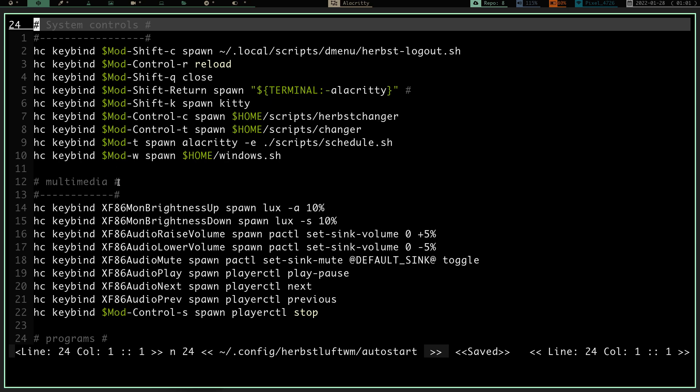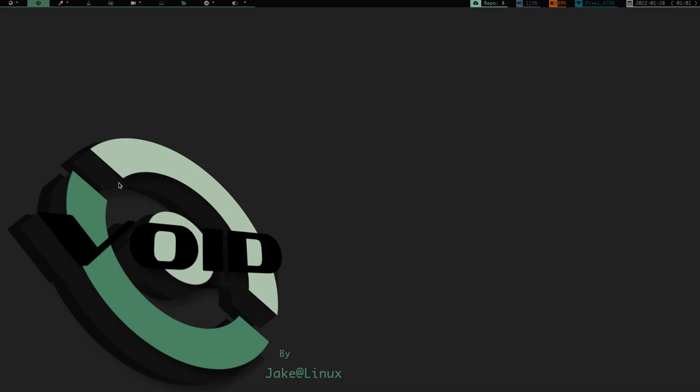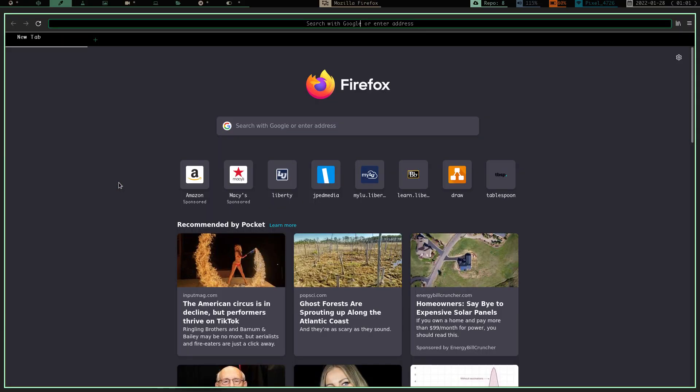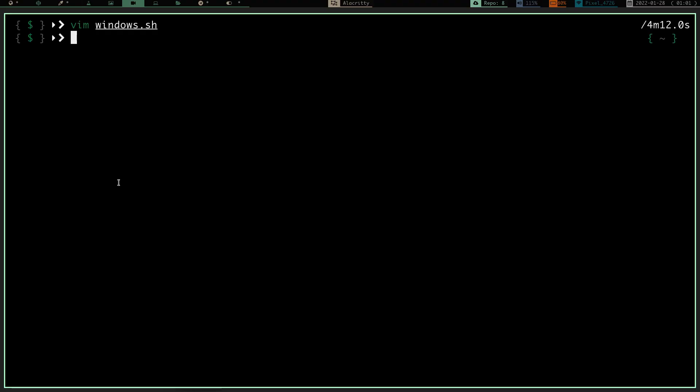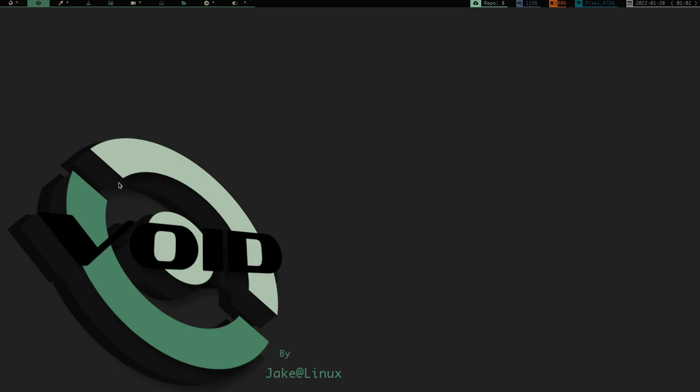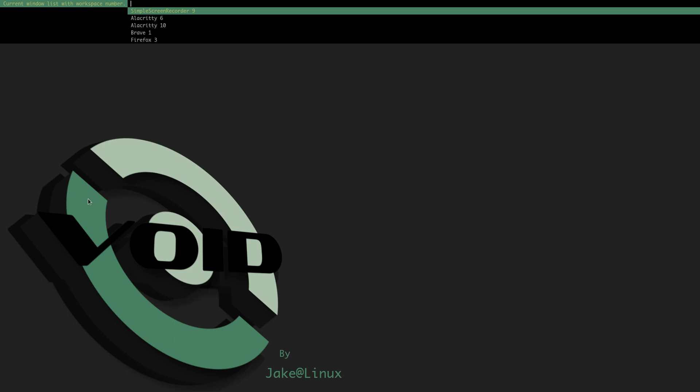So basically what we should be able to do now is let's write and quit out of there. We're going to close this window again on one. We have brave on three. We have Firefox on six. We have Alacrity. I am so sorry. And on nine, we have simple screen recorder. So let's go back to two, a window that doesn't have anything going on on it. And I'm going to press that mod W and we're going to launch. And you can see as I do that right here, simple screen recorder on window nine, I've got Alacrity on window six. I've got Alacrity on window 10, which is my dropdown. I have brave on one and I have Firefox on window three.